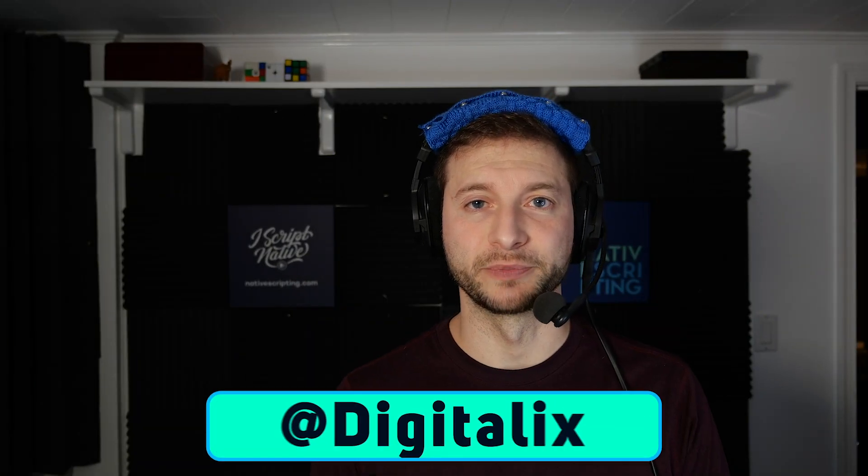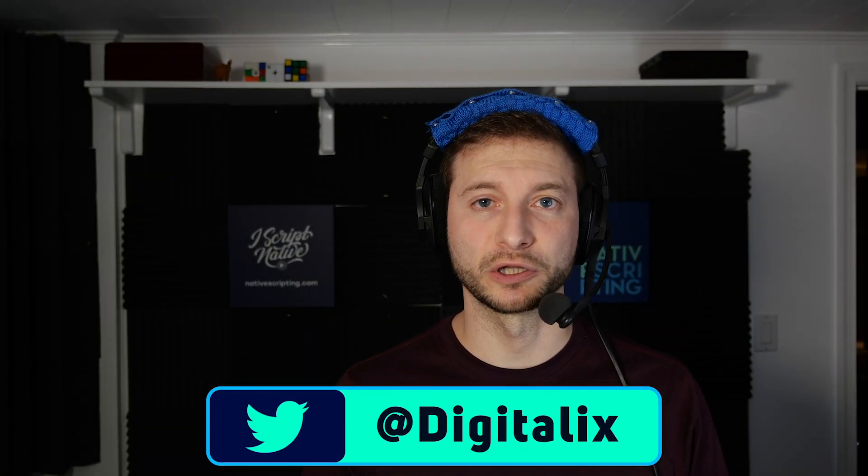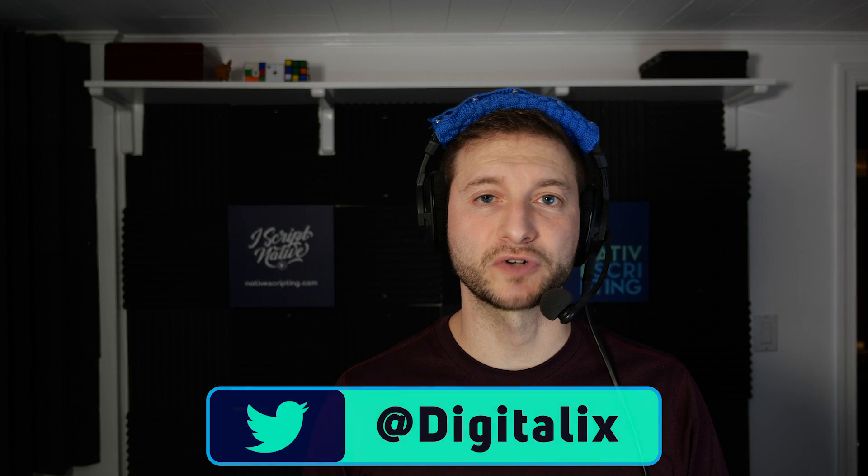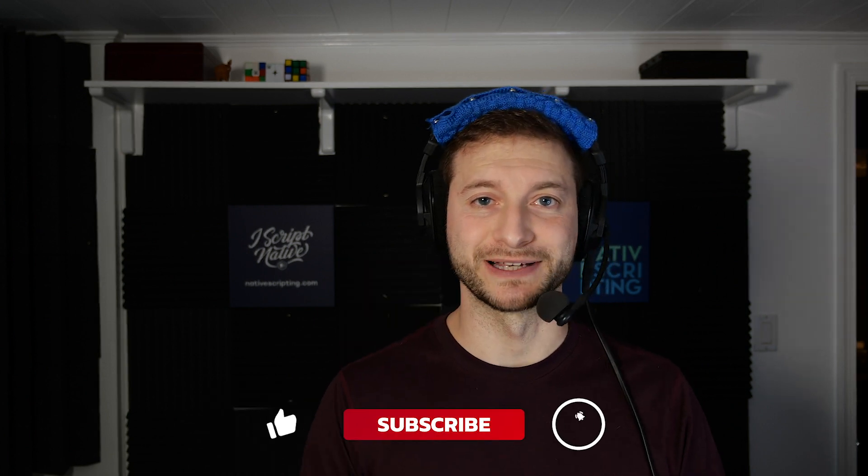Hey everybody, this is Alex from nativescripting.com. If you want to learn more about NativeScript, hit the subscribe button and the little bell so you don't miss anything.